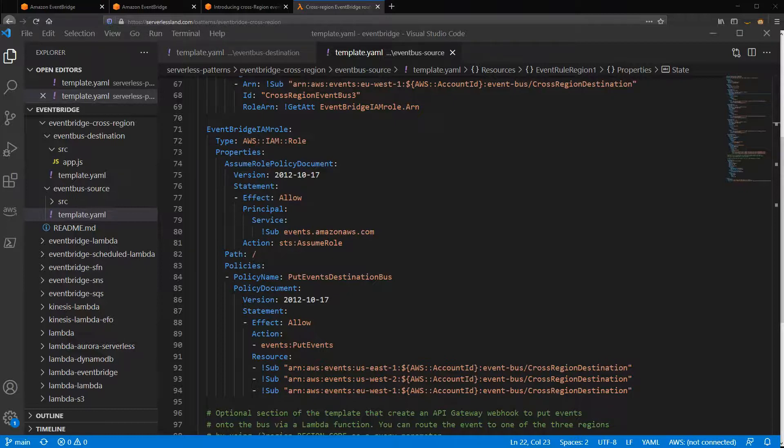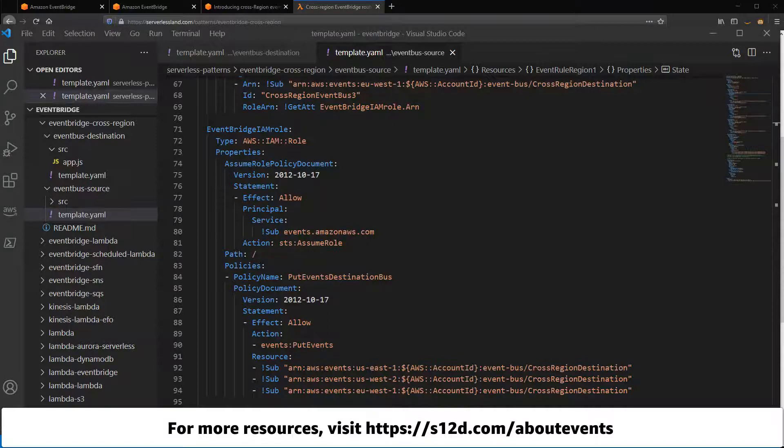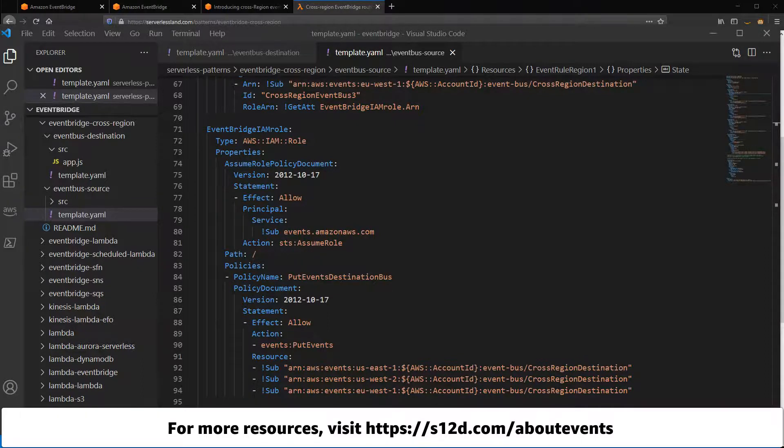For a list of the resources shown in this video and more information about events, visit s12d.com/about-events.